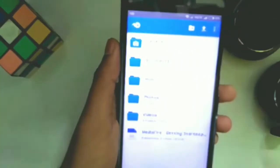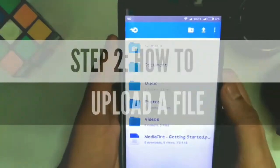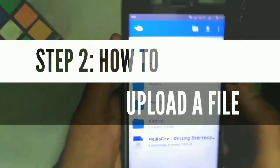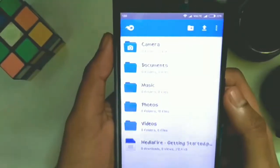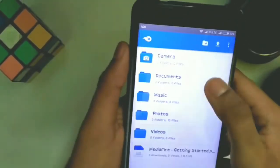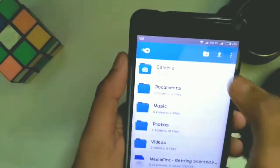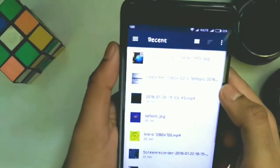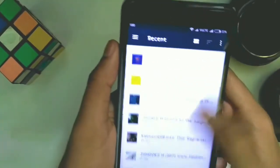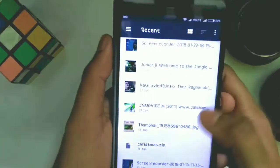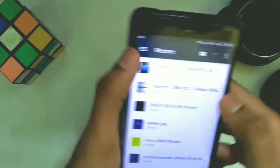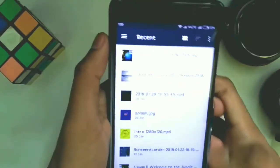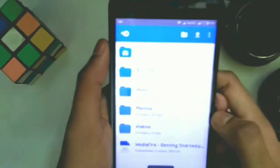Uploading a file is very simple. All you need to do is click on the arrow and choose your media file or any file. Just tap on the file and it will be done.